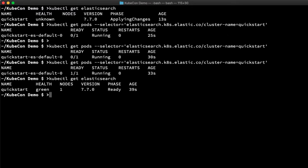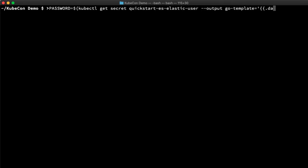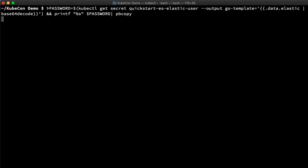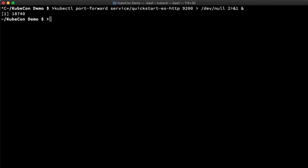Let's go ahead and verify connectivity. To do this, we need the password that was generated for the elastic user at startup. This gets stored as a secret. We'll use a query template to extract and decode the password from the secret and stuff it into an environment variable, as well as into my mac's clipboard to use later. To reach the cluster, I need a tunnel since it's running remotely on my GKE cluster. And now I can just use a curl command to verify the connection.